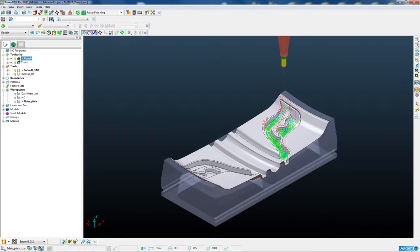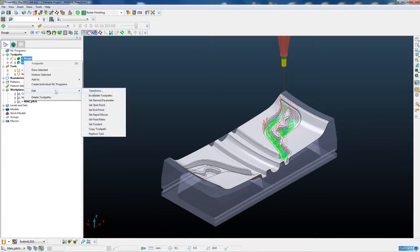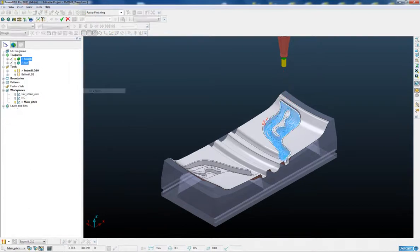We're now going to mirror and transform this toolpath to give us the complete mould. To do this we need to select both of the toolpaths, right click on the toolpaths and say edit transform.